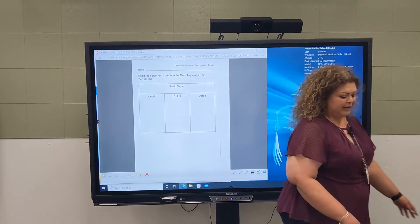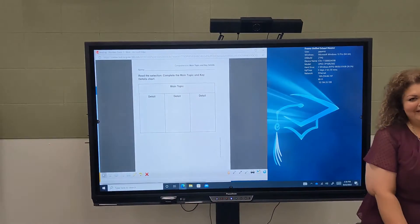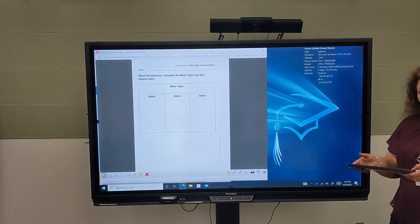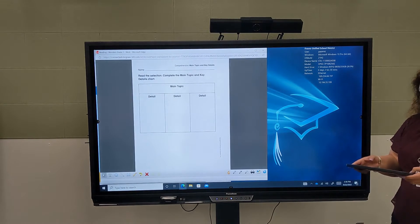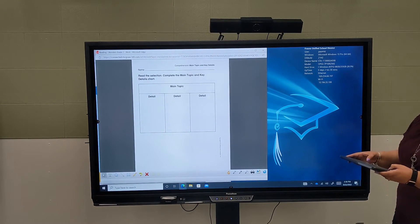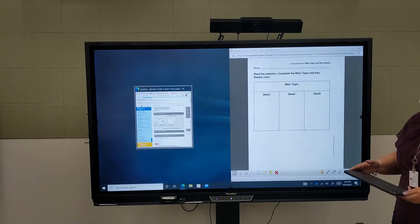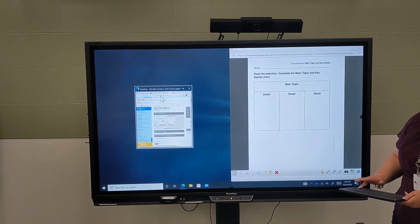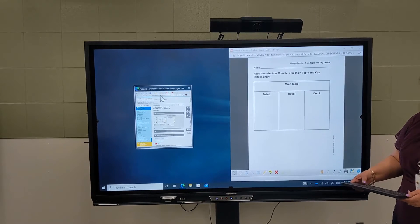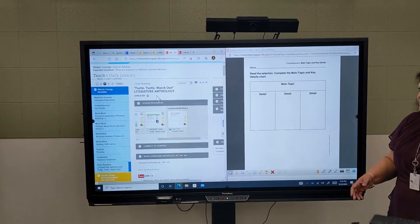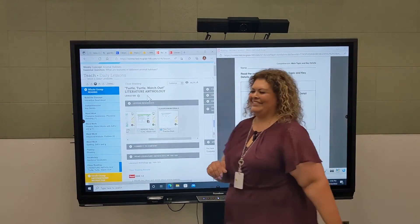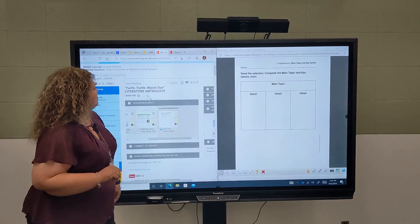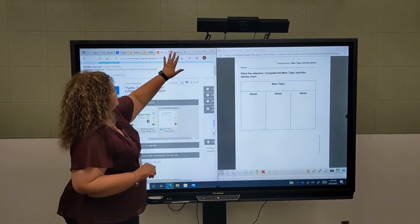I'm going to pick up my keyboard again and use the Windows key and the right arrow. Now I just have to choose the window I want open, come back, and click on my story which is here.